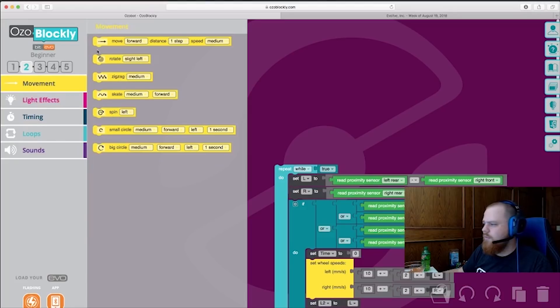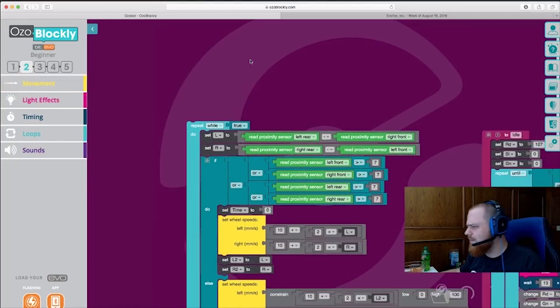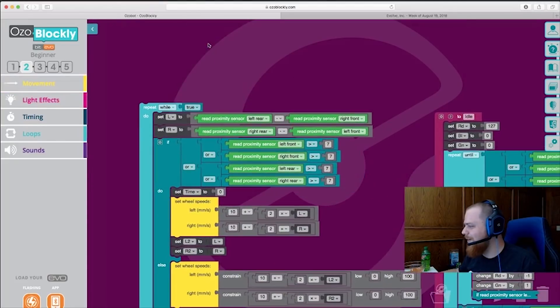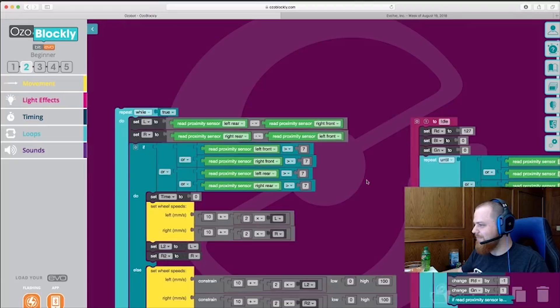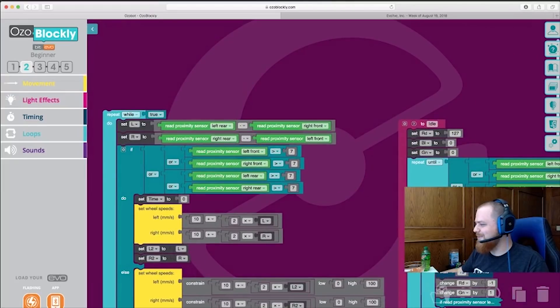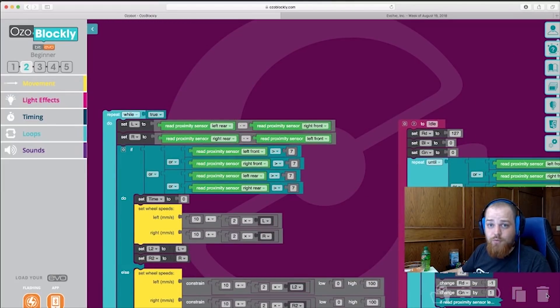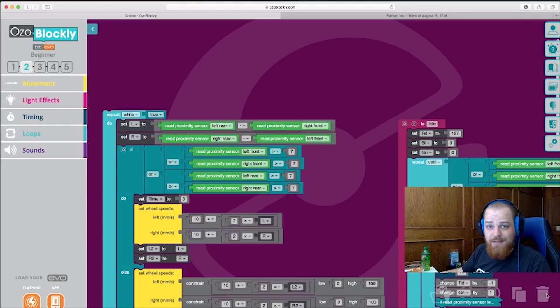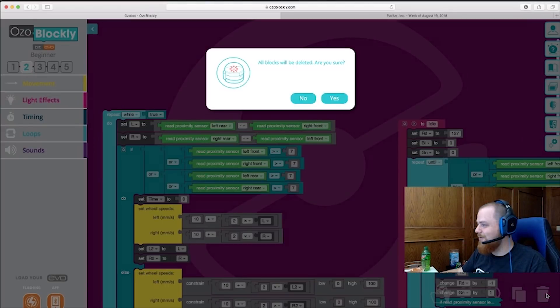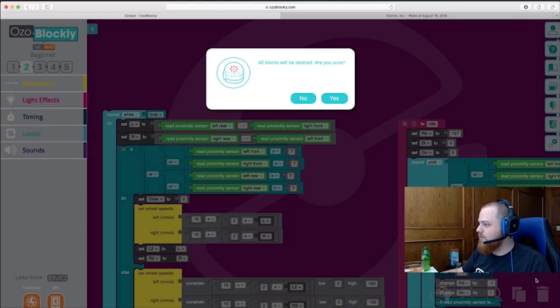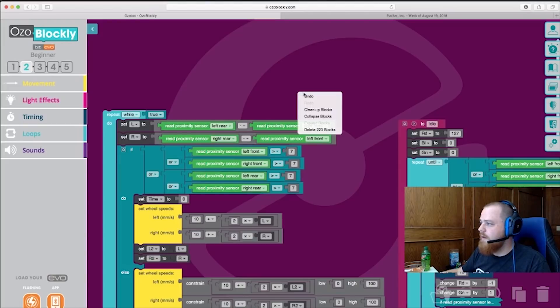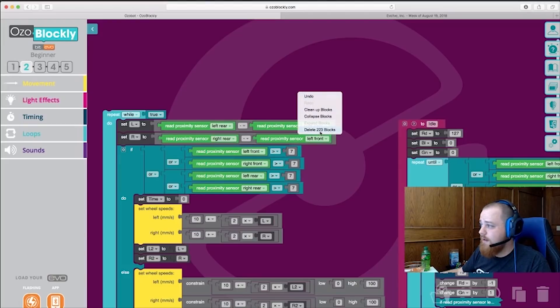Now if you, oh, you weren't supposed to see that. If you ever want to delete your blocks, which you should do before any programming session or making a tutorial, you should click on this little trash can here and select delete all blocks. Or you can right click on the back and delete all the blocks that are in the program here.